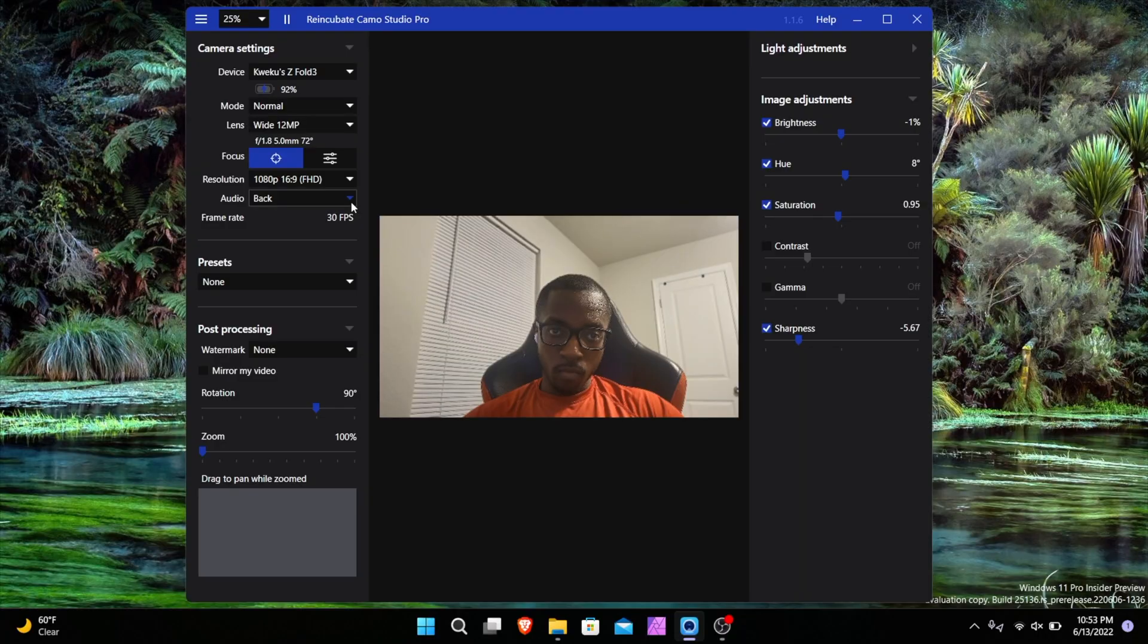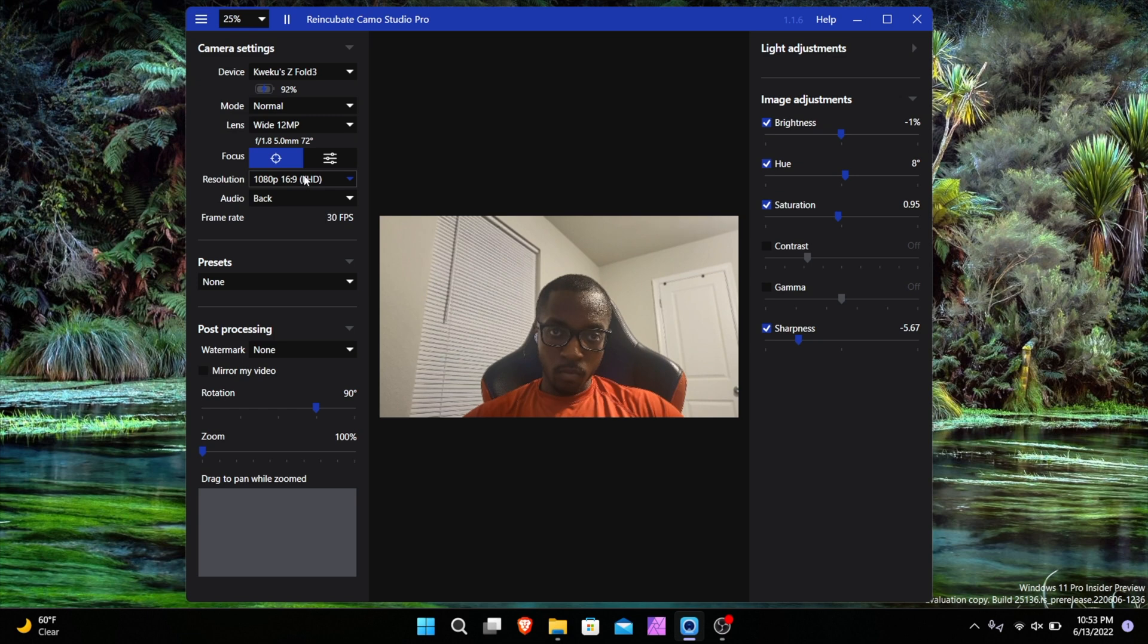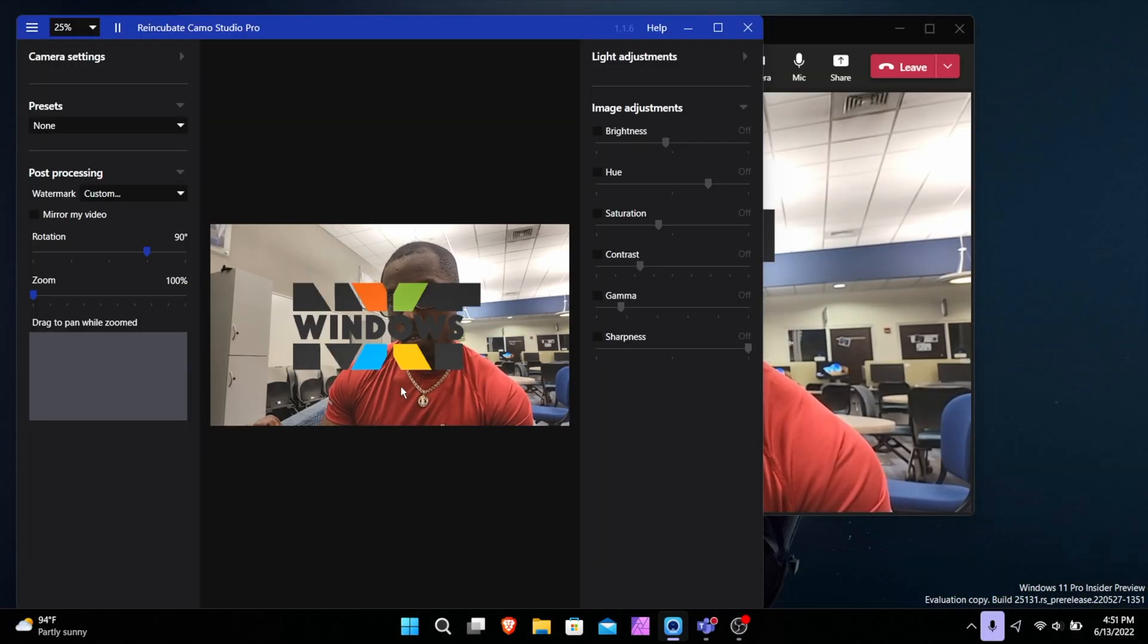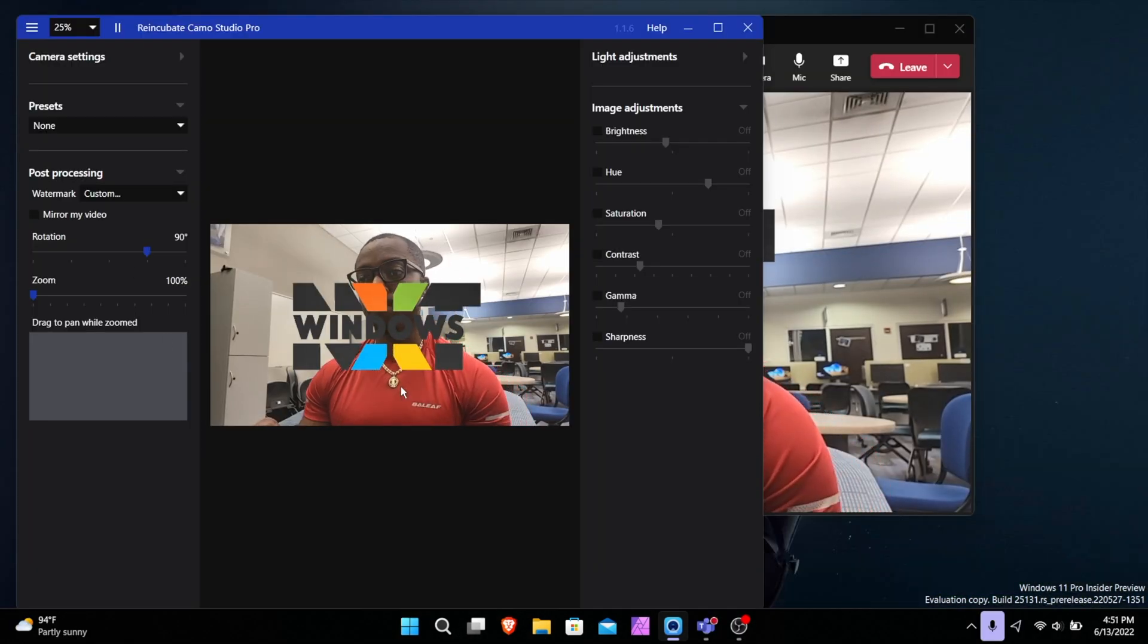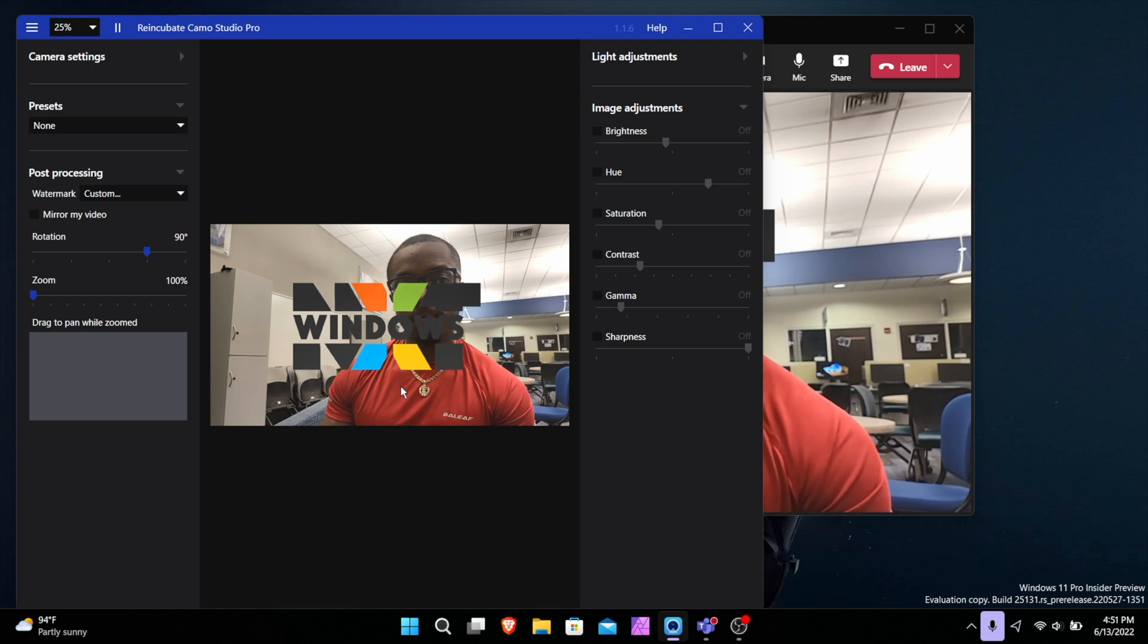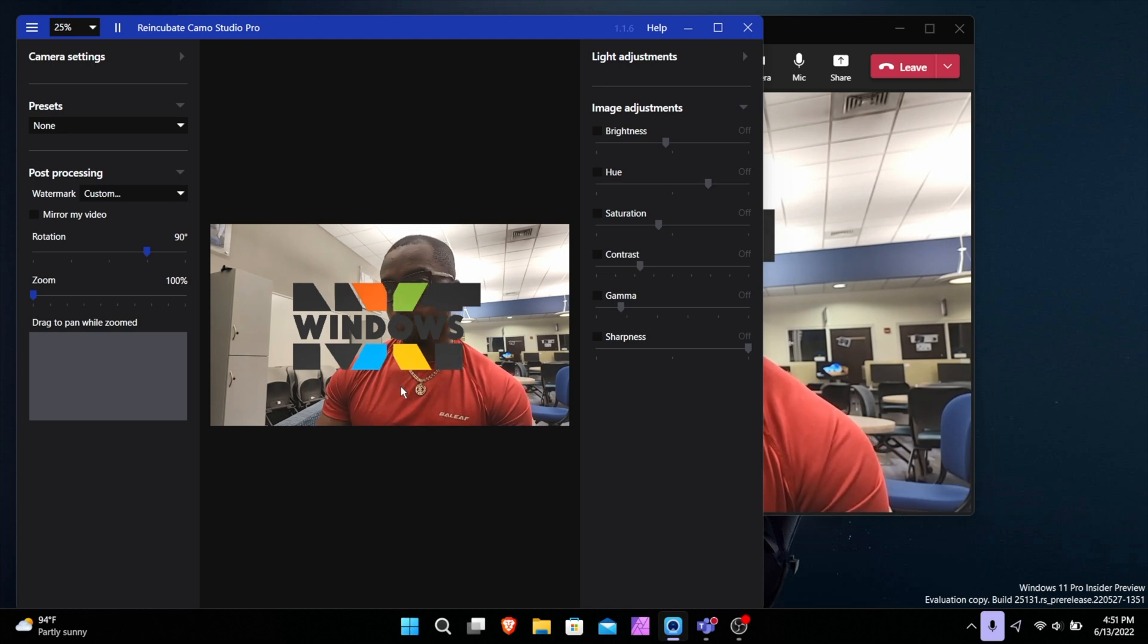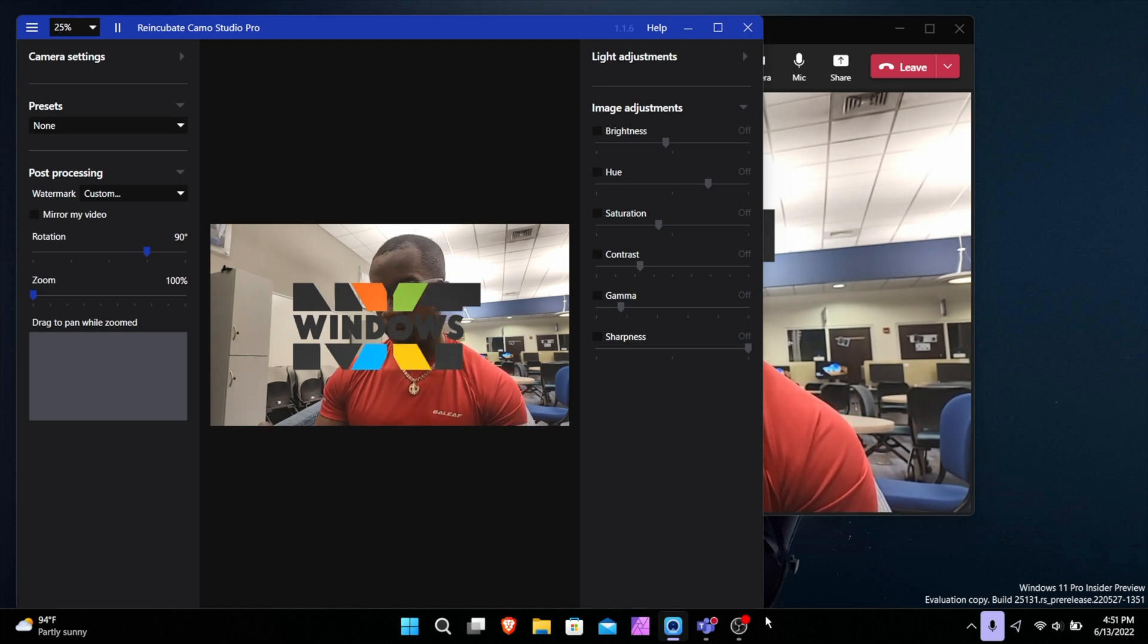The software allows you to edit everything from lighting and exposure all the way down to adding a watermark to your recordings, although that watermark is really big for some reason right now.